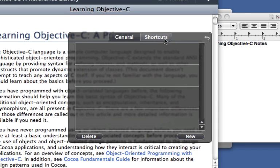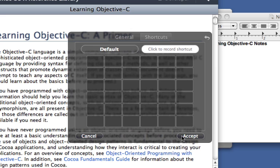So here's the shortcut list. Let's create our first shortcut. Click the New button and you'll be taken into the shortcut editor. The first thing we'll do is give it a name, and we'll call this one 66% left.